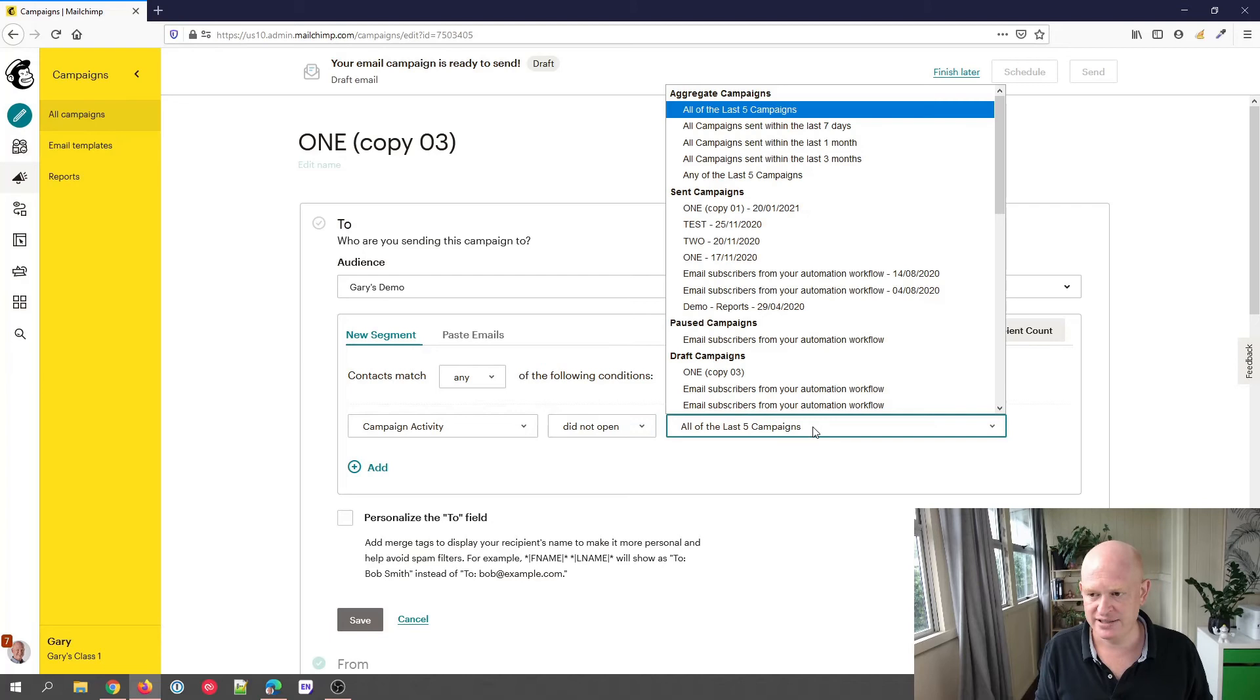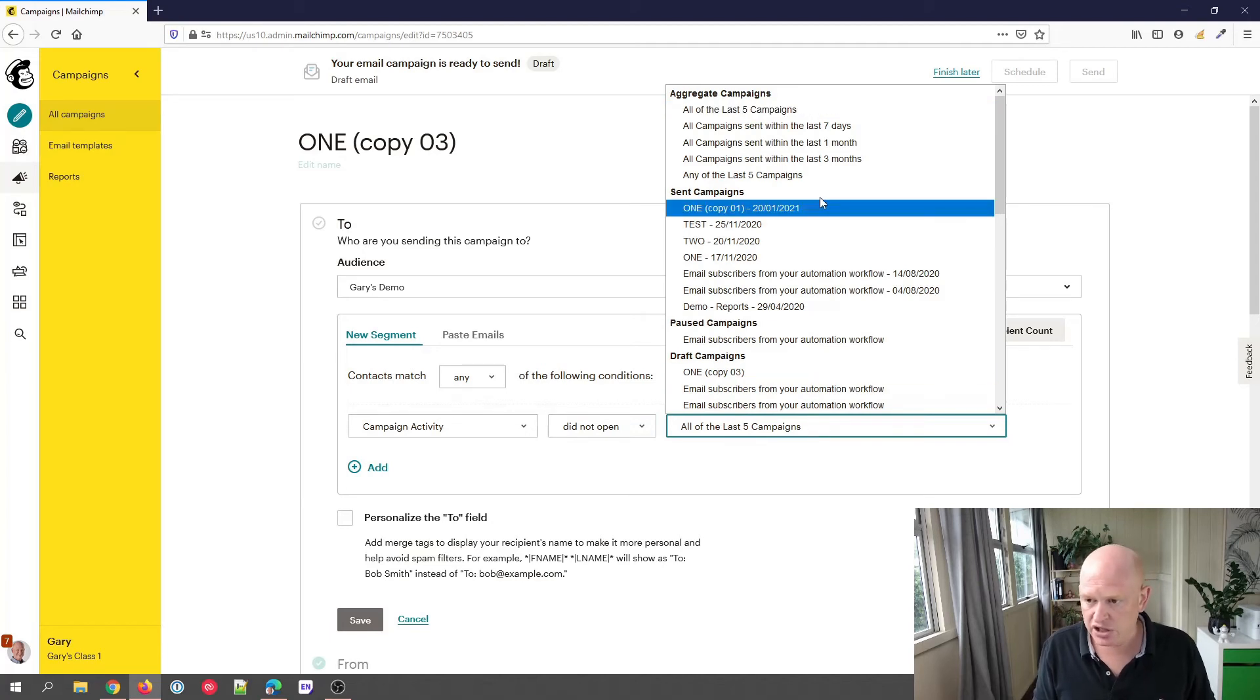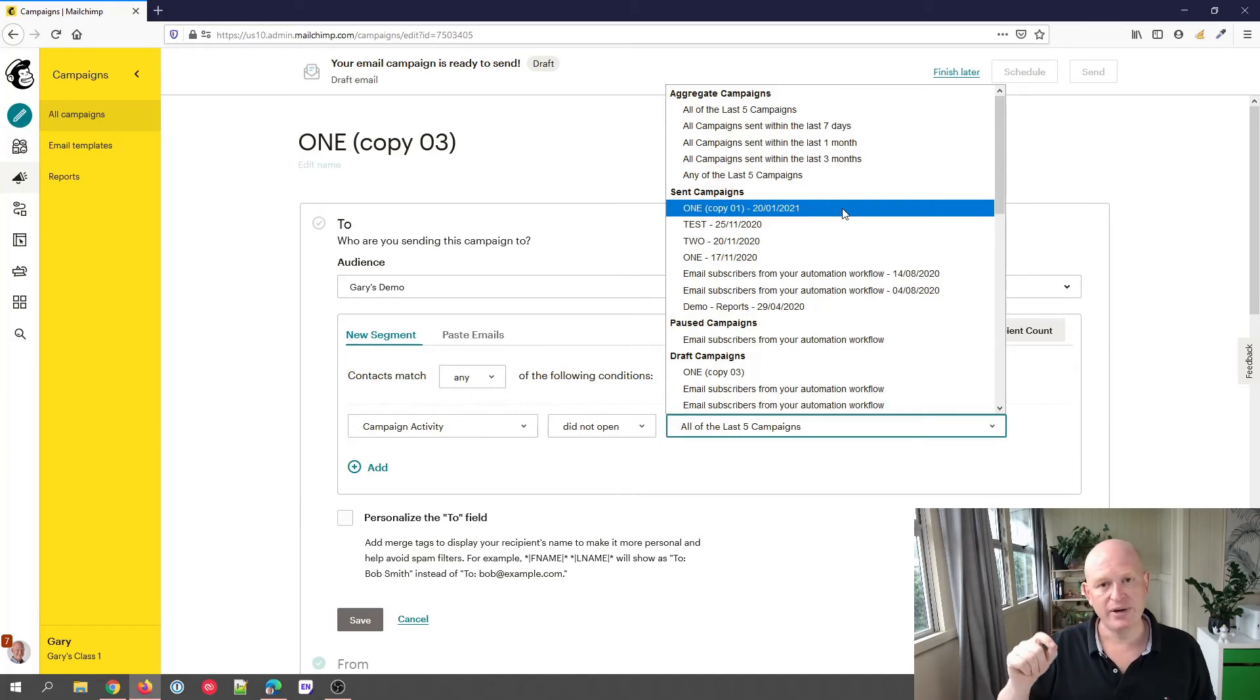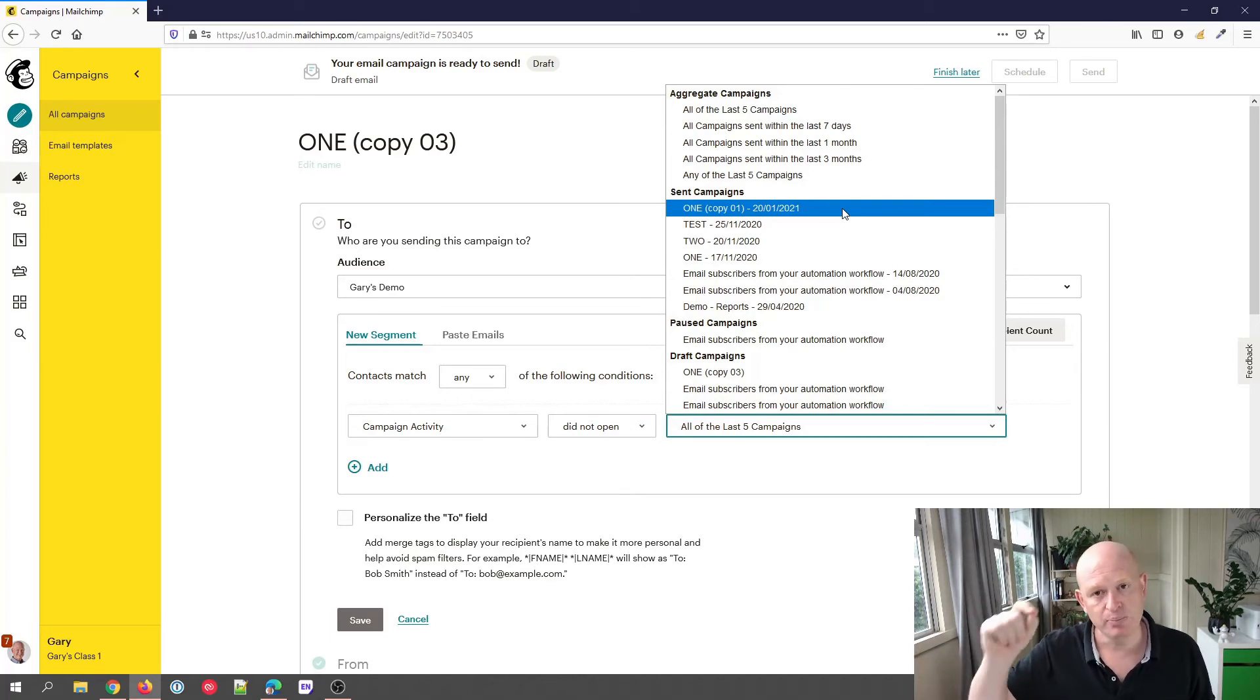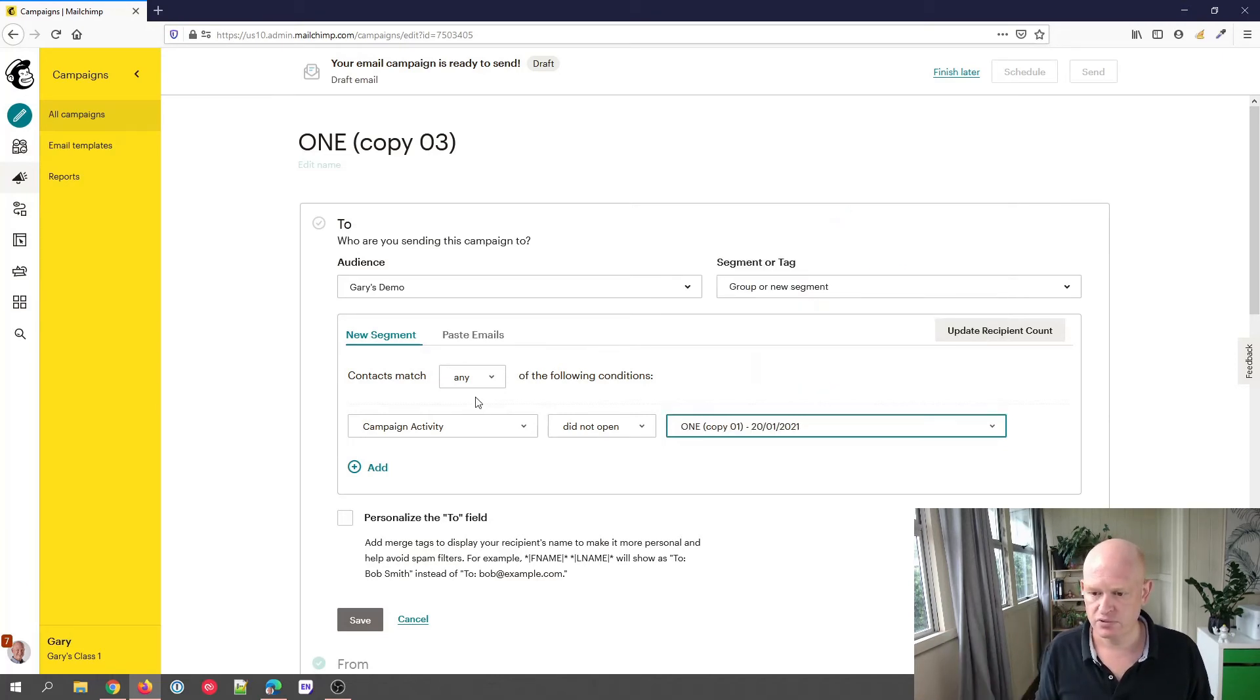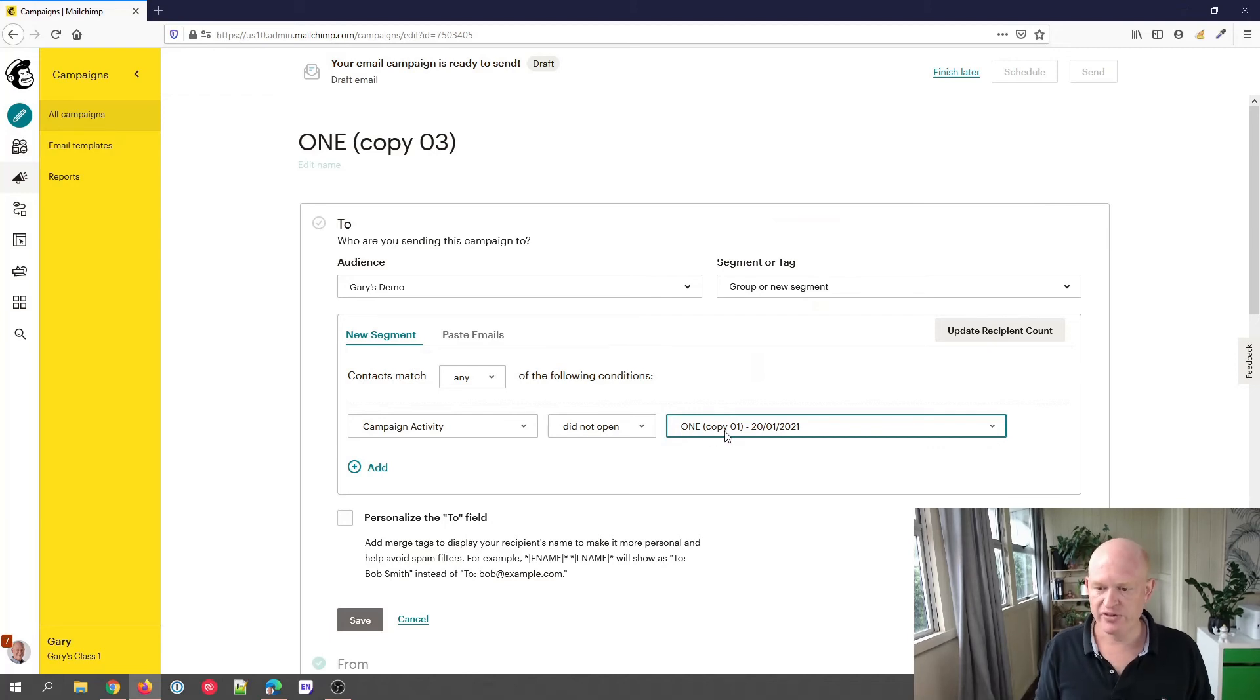Now you will choose a sent campaign and you will just choose the name of that campaign that you sent where you want to target people that did not open that email. In this case, it was called 'ONE Copy 03'. So our campaign activity 'Did Not Open' that, and click 'Save'.